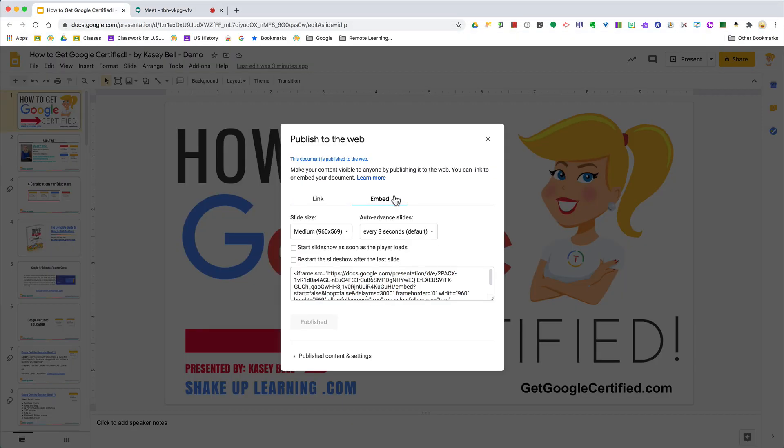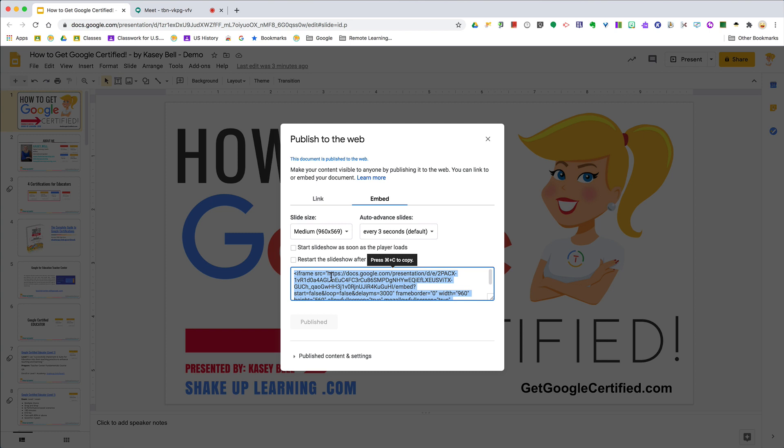The other thing I want to show you is this second tab—this is the Embed code. This is the code I copy and paste on my website. Where you paste the code is usually pretty obvious. All you have to do is copy and paste it; you don't have to understand the code. Then it's embedded on the page, which I do a lot. You can choose the size, whether you want it to auto-advance, and if you want it to loop.